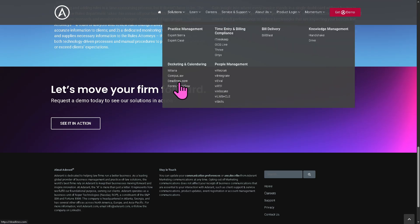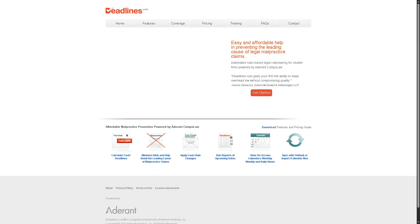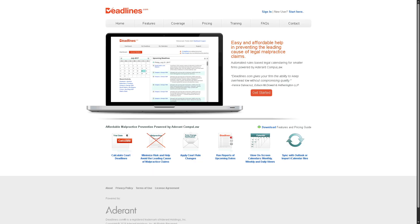There's also Deadlines.com, a cloud-based calendar management platform by Adderant designed for smaller firms or those seeking a lighter calendaring solution, accessible from anywhere via the web. It's subscription-based and easy to deploy, aimed at solo practitioners and small law firms that don't need a full enterprise calendar.